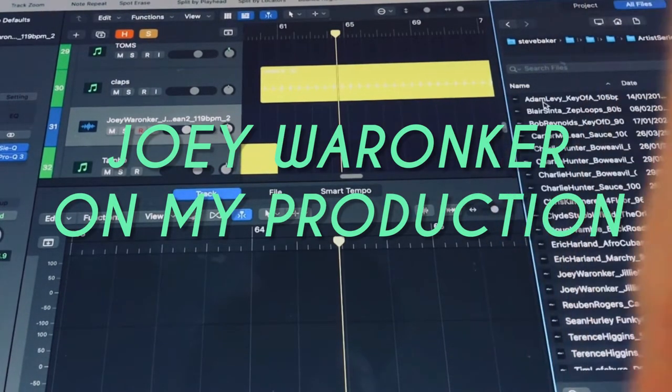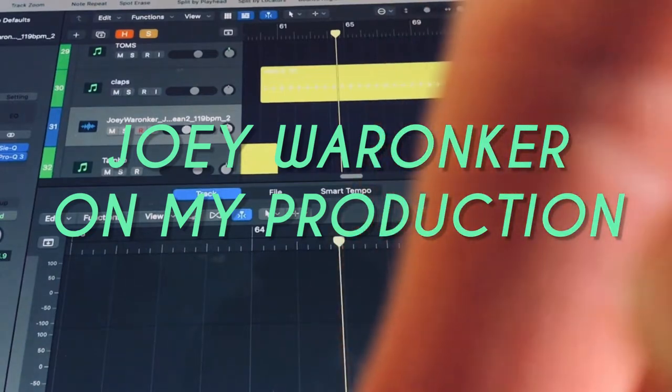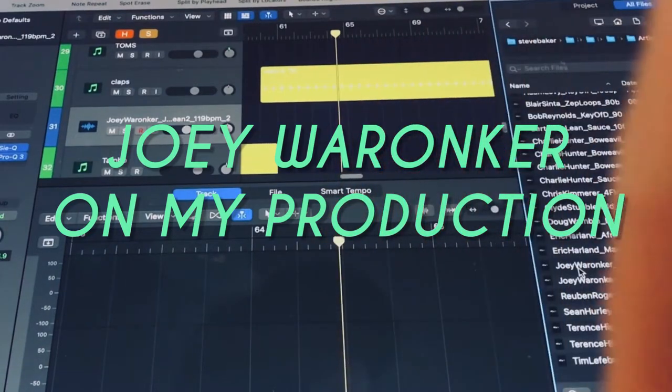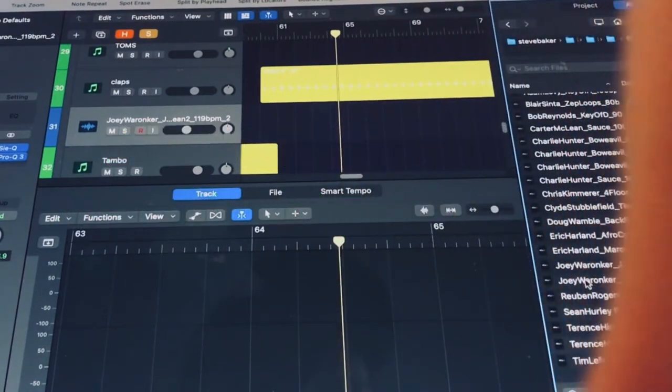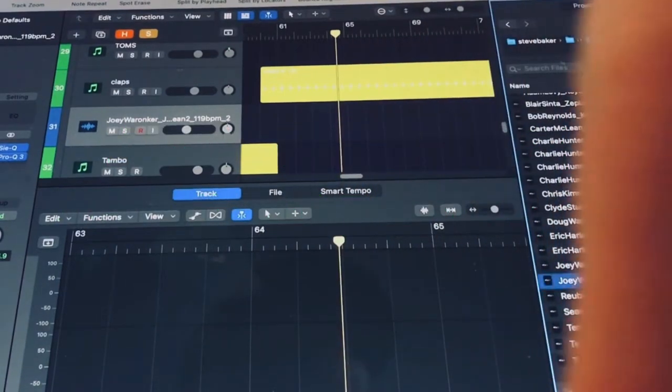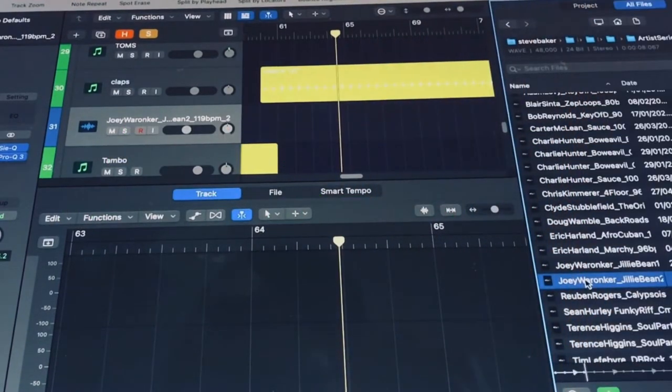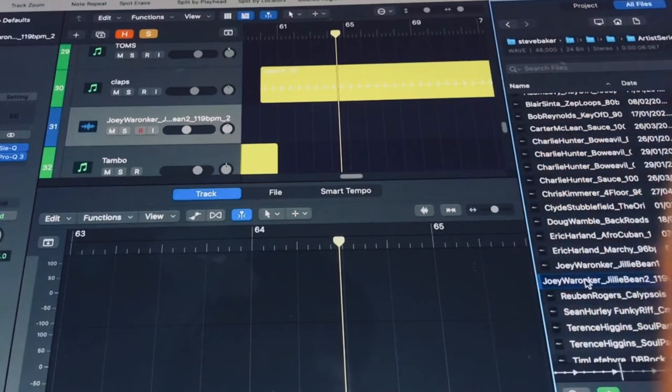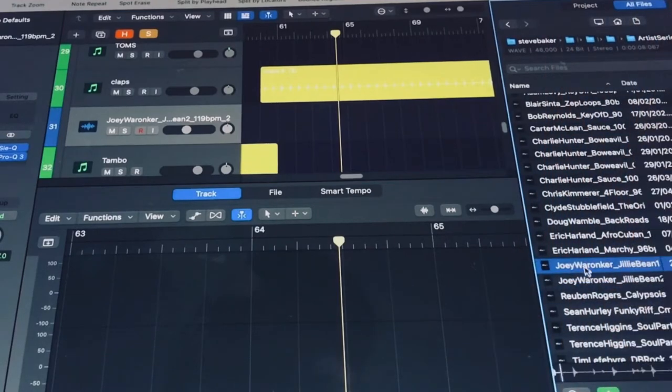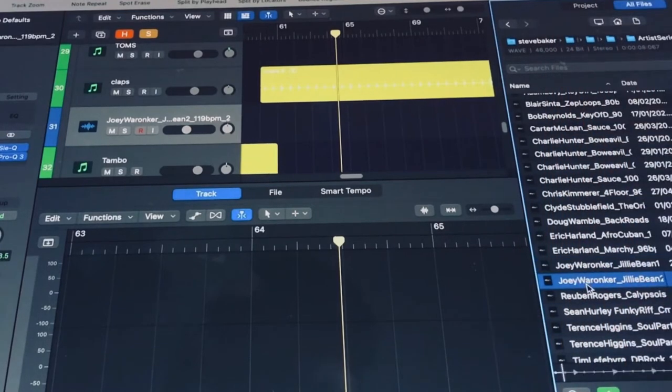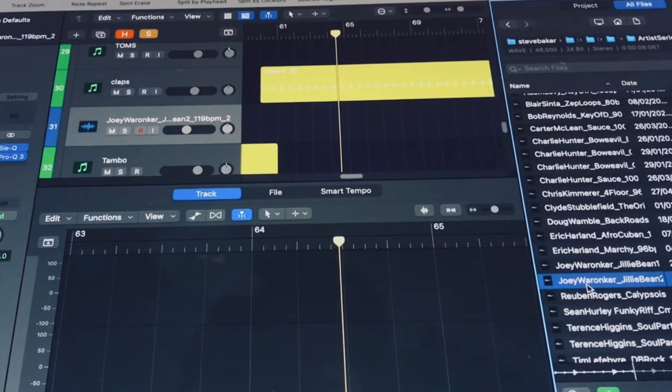In the loops section they've got some stuff here. Joey Waronka, who's an amazing drummer and plays on so many amazing things, including Beck's band.